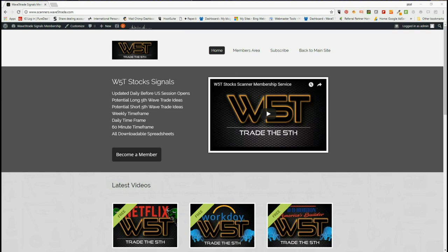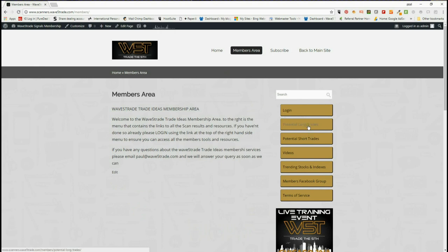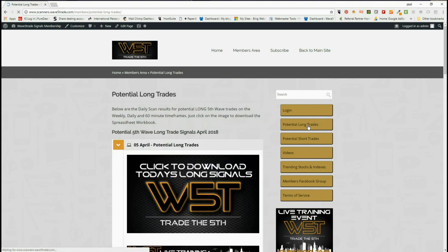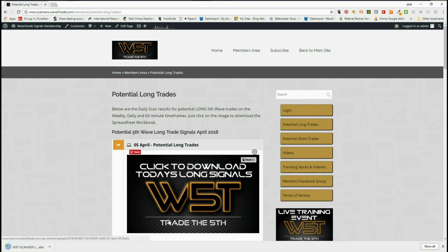Hi, this is Paul from wave5trade.com and today is Thursday the 5th of April. This is my daily look at one of the signals from our wave5trade stock signal service. In our members area, members can choose between short and long trades, and we provide signals every day on weekly, daily, and 60-minute time frames for swing trades for the fifth wave of the Elliott wave sequence, which is the highest probability move in a trend. For long trades today, members simply click on the image and download the spreadsheet.